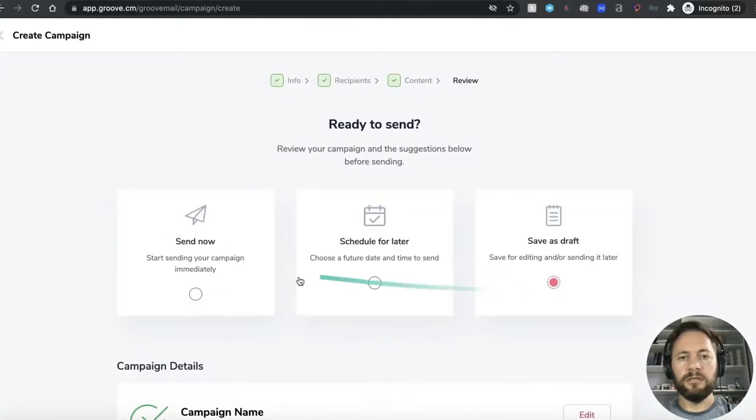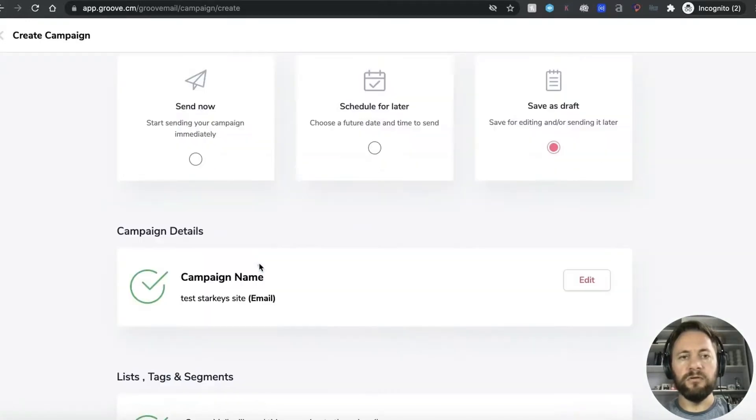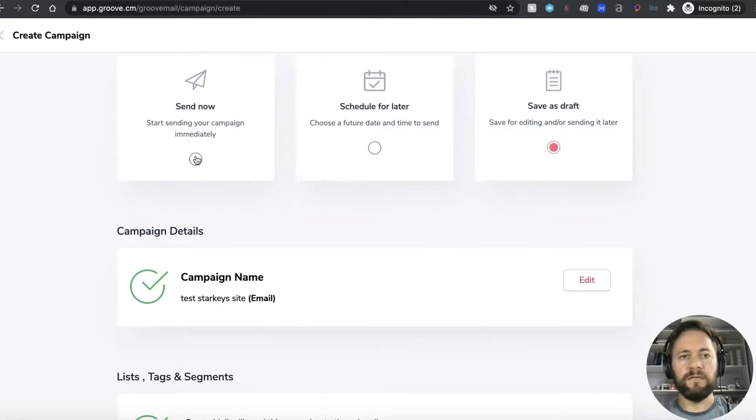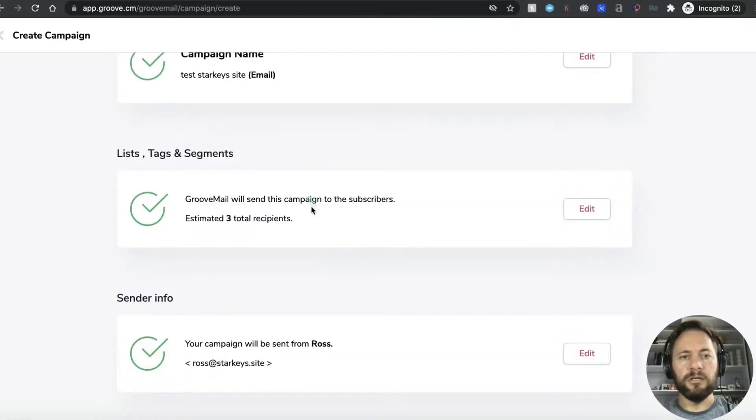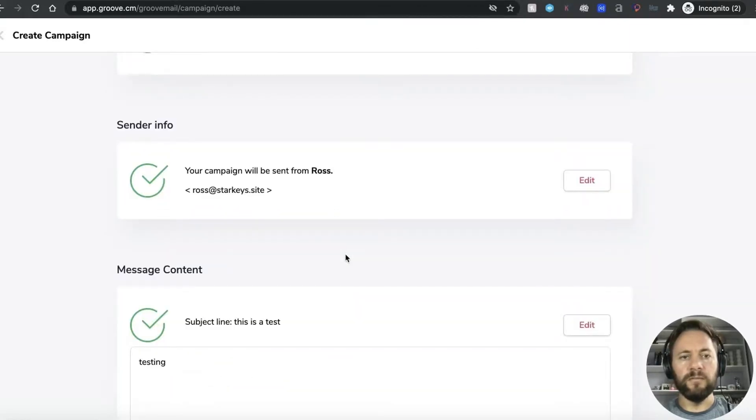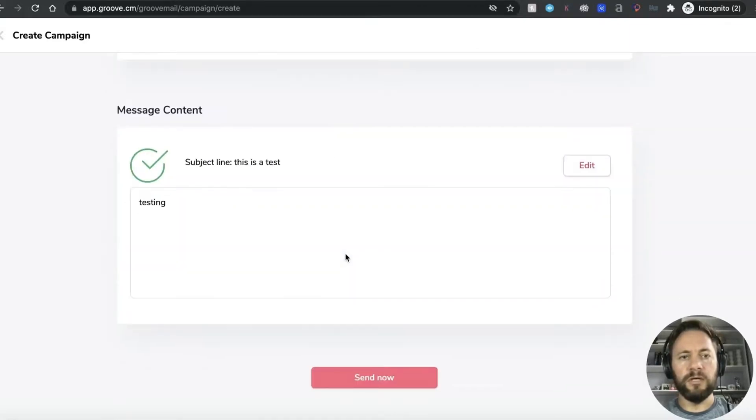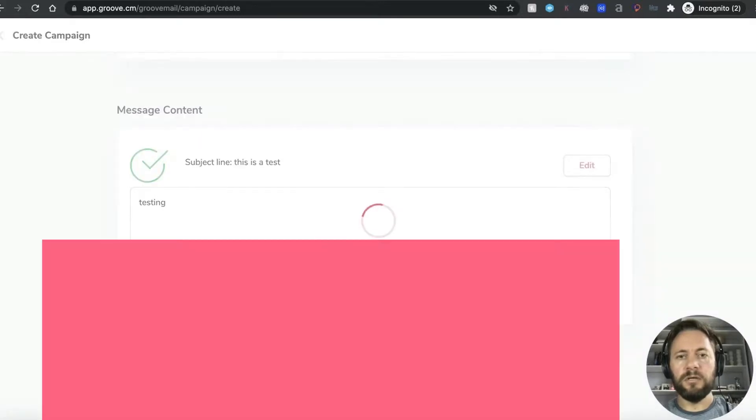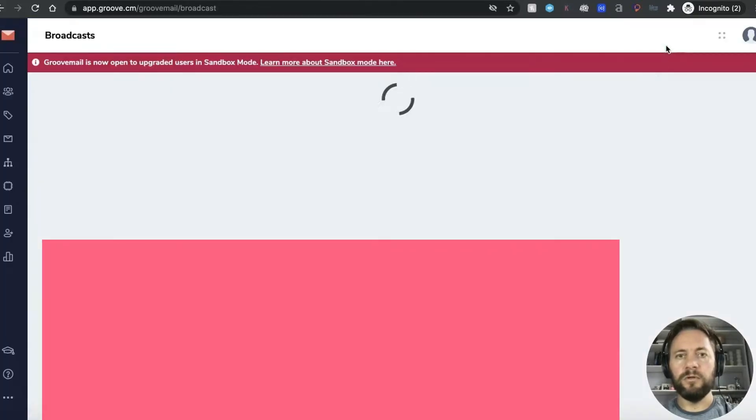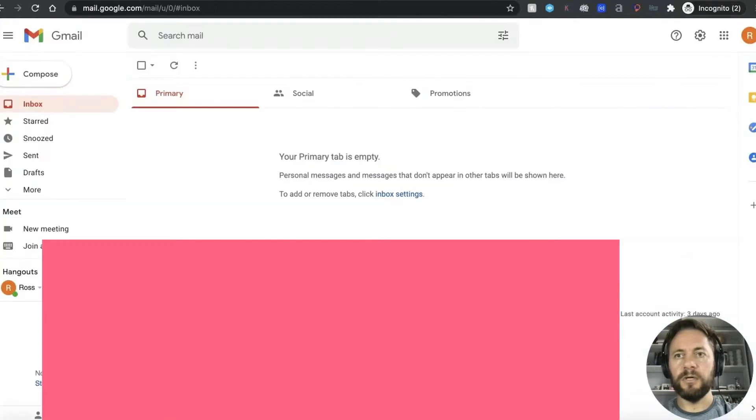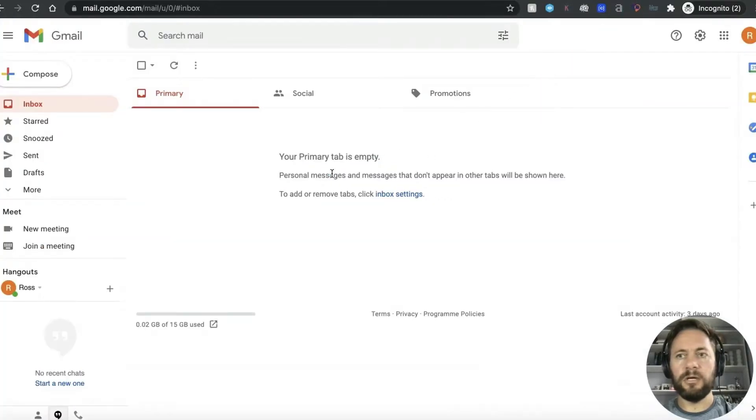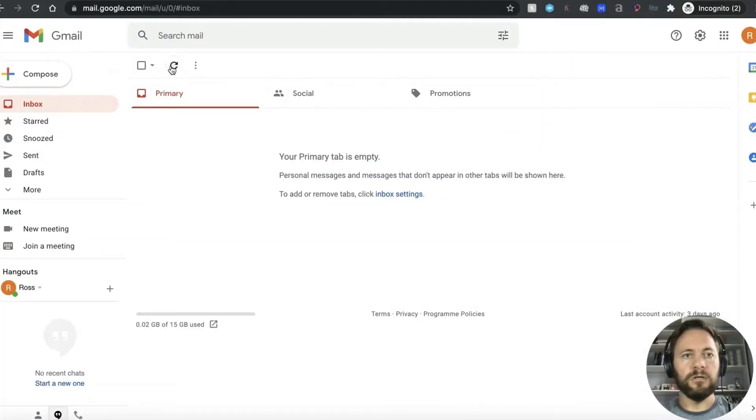Ready to send so these are the new features now you send now schedule for later save as draft let's send now and you can go through make sure everything's okay and send now. And then what we'll do is we shall go over to my gmail account and we shall refresh.